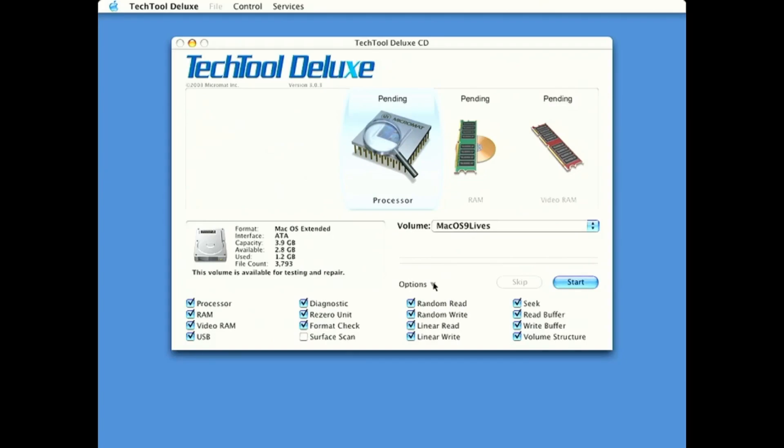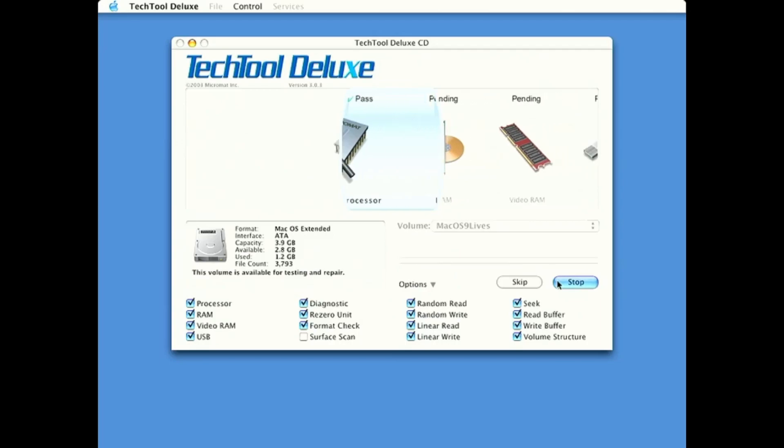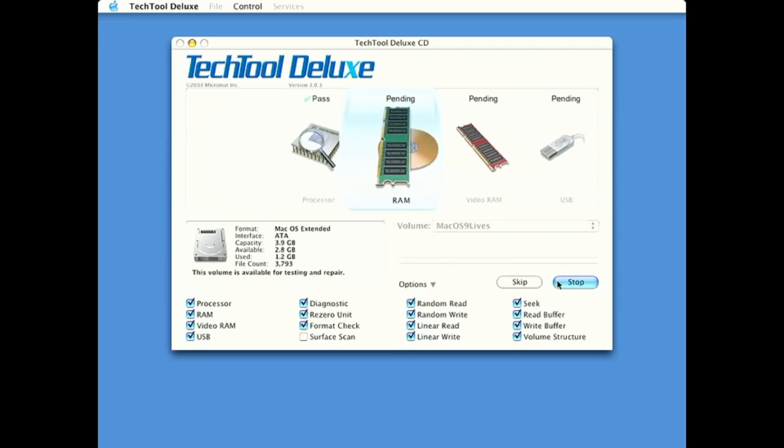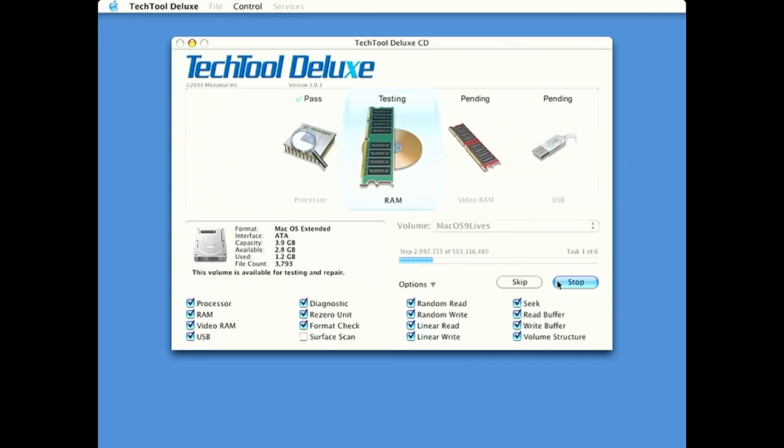So, let's just do a quick test. I'm not sure how long this is going to take. And we'll click start. There we go. So, it is, I'm assuming checking the volume right now.